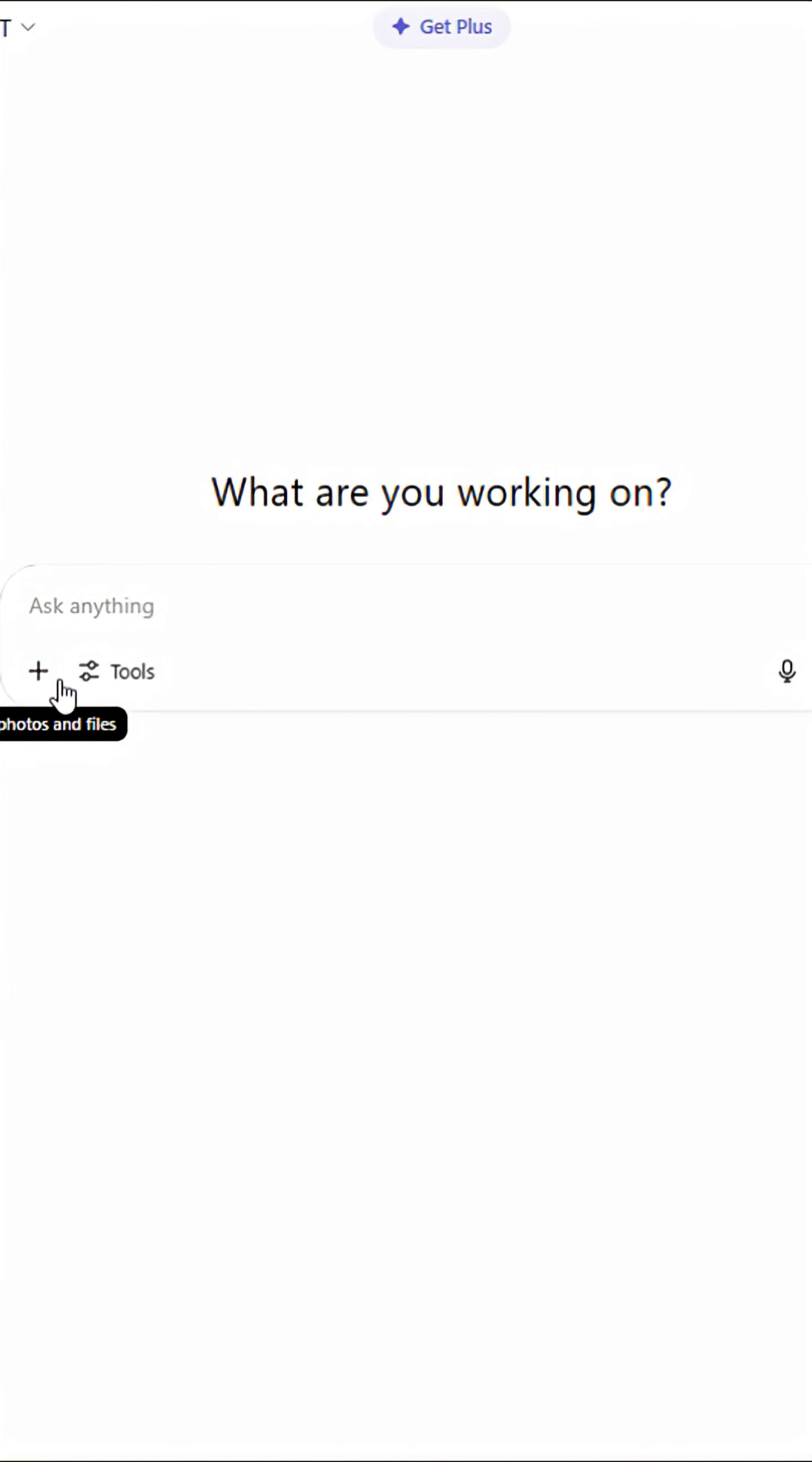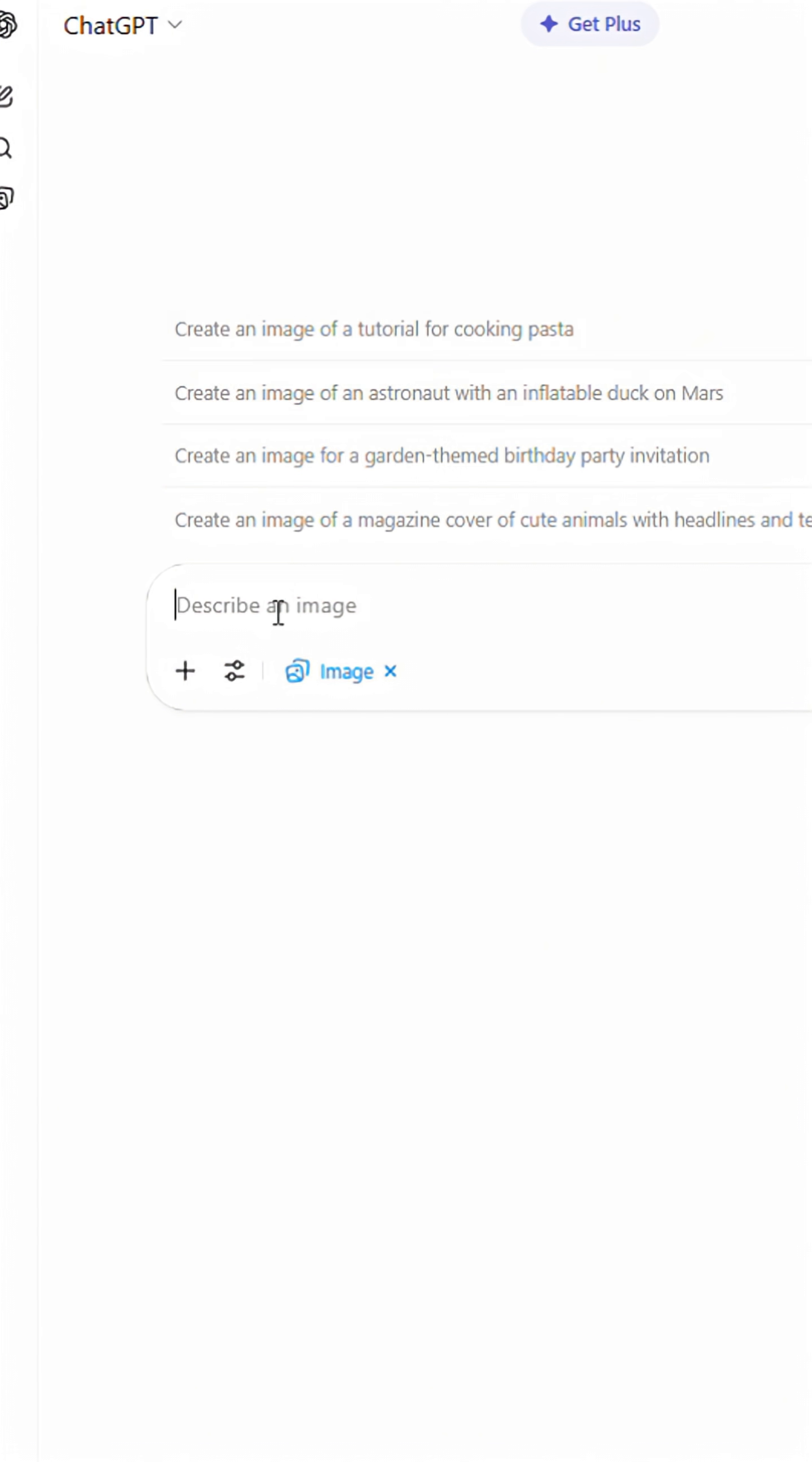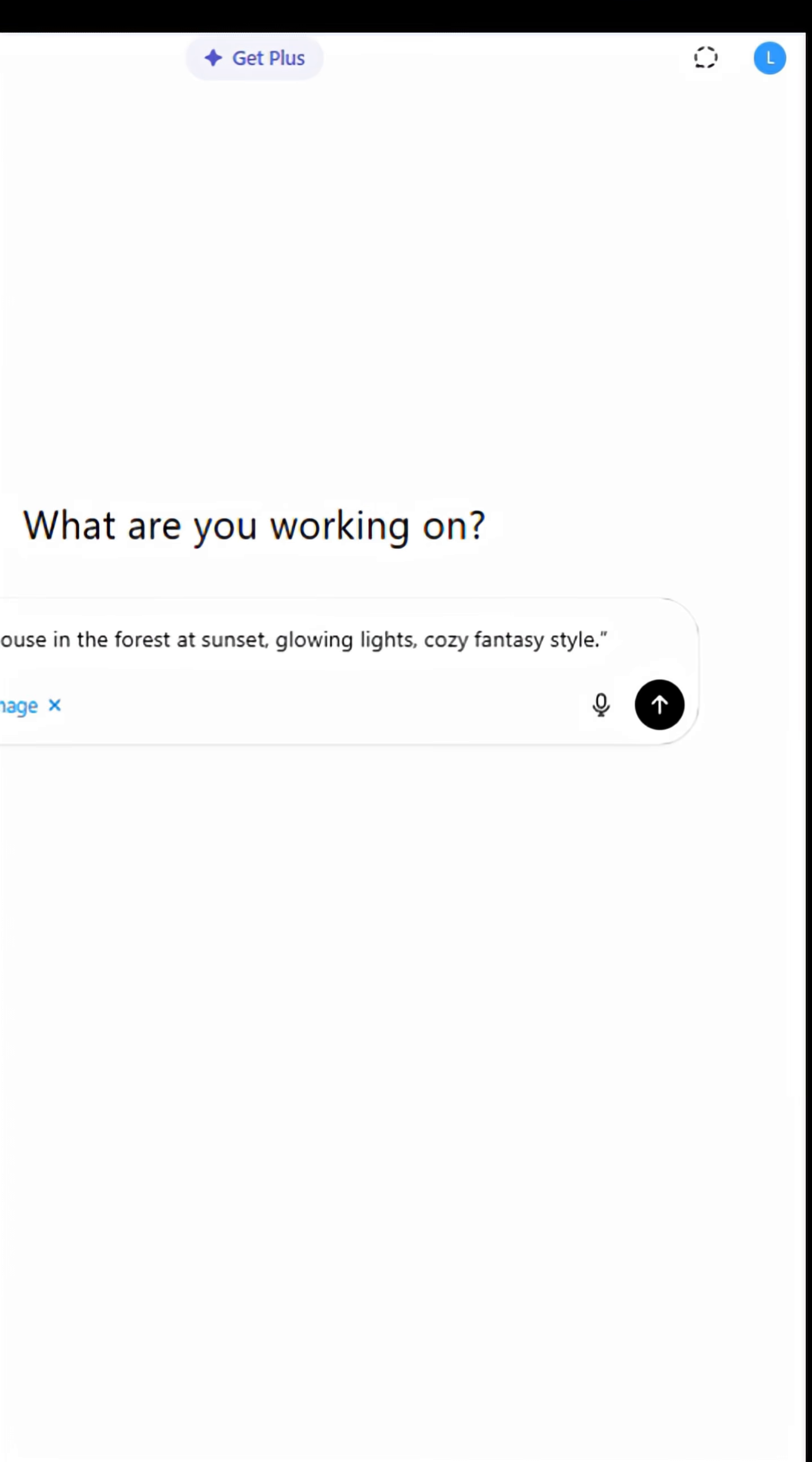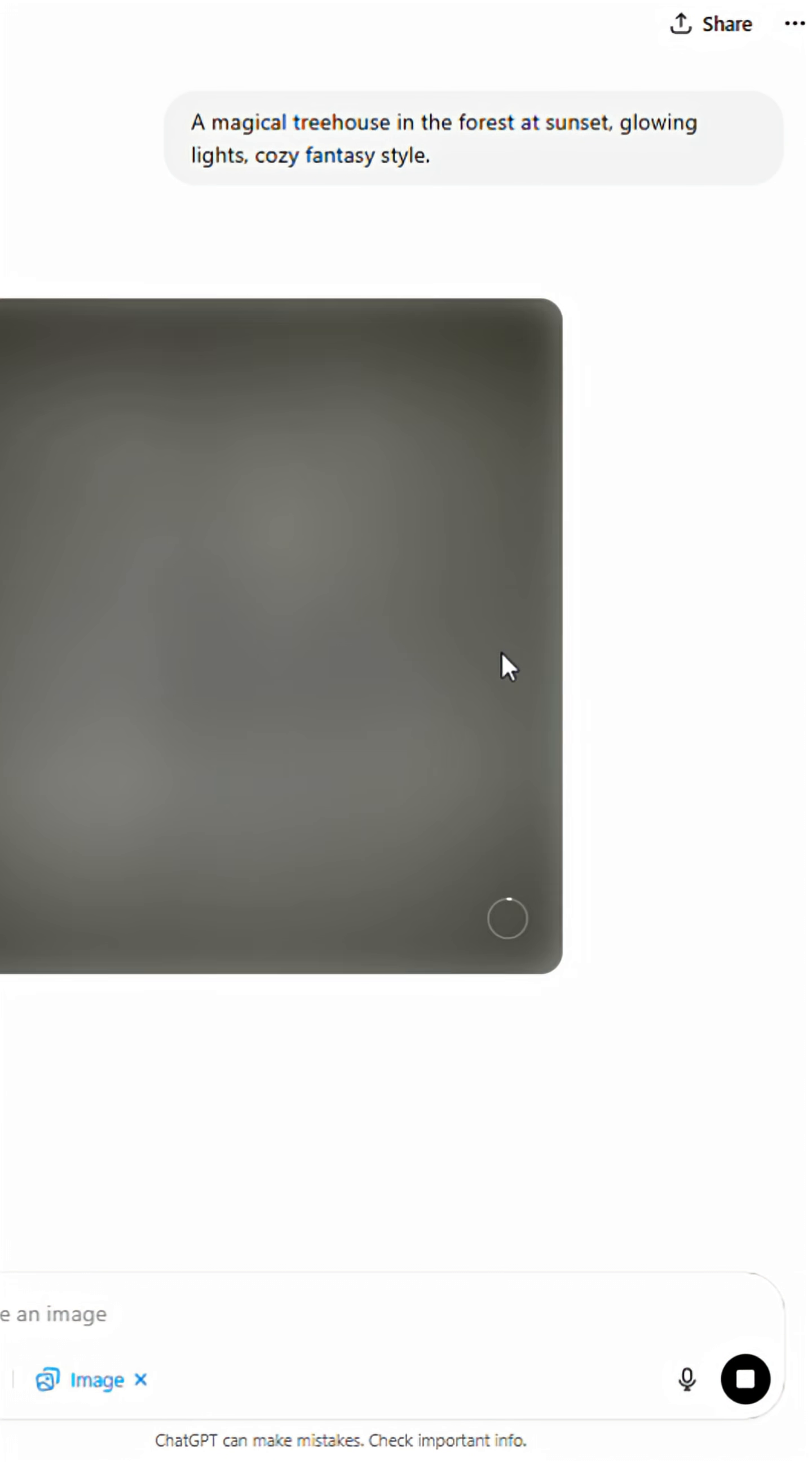First up, Dolly. If you're using ChatGPT, just go to the image tool and type a prompt like a magical treehouse in the forest at sunset, glowing lights, cozy fantasy style. Within seconds, Dolly generates an image based exactly on what you described.